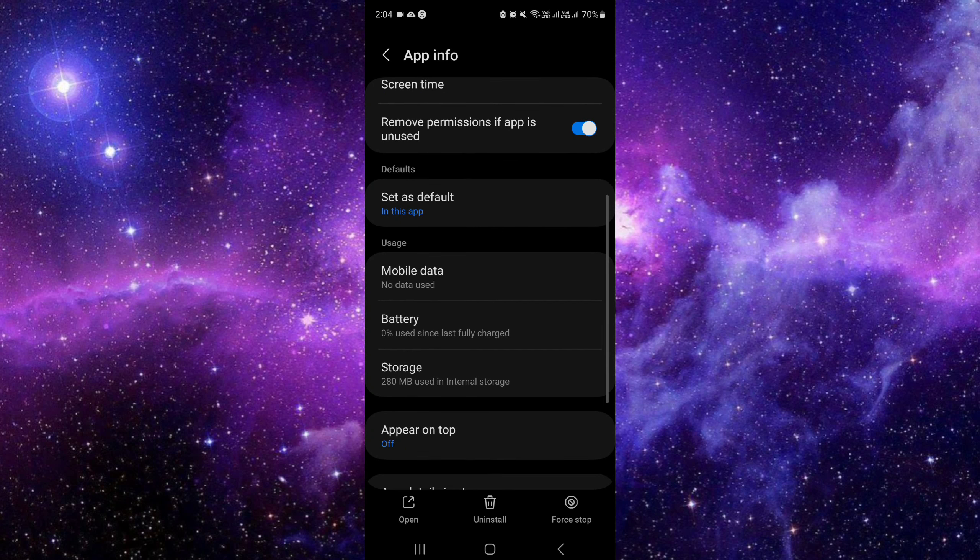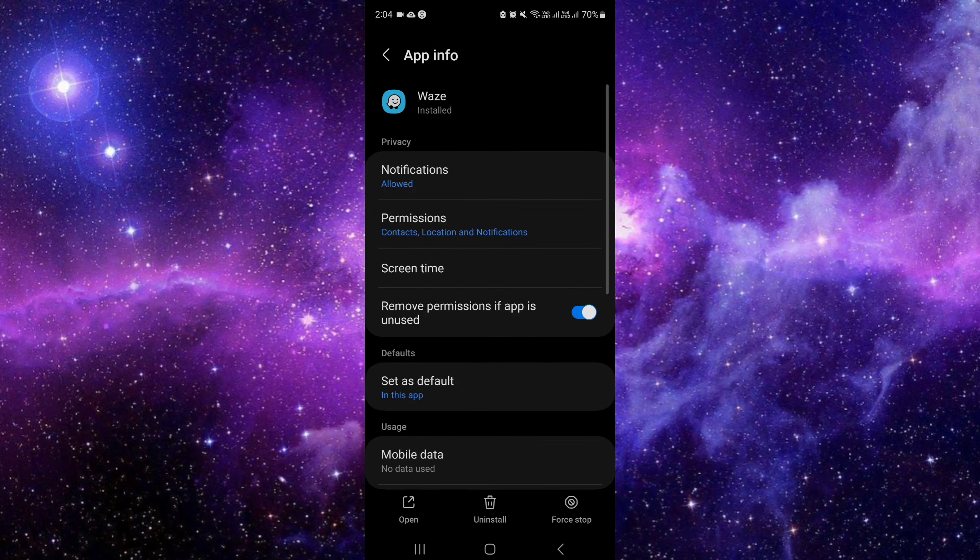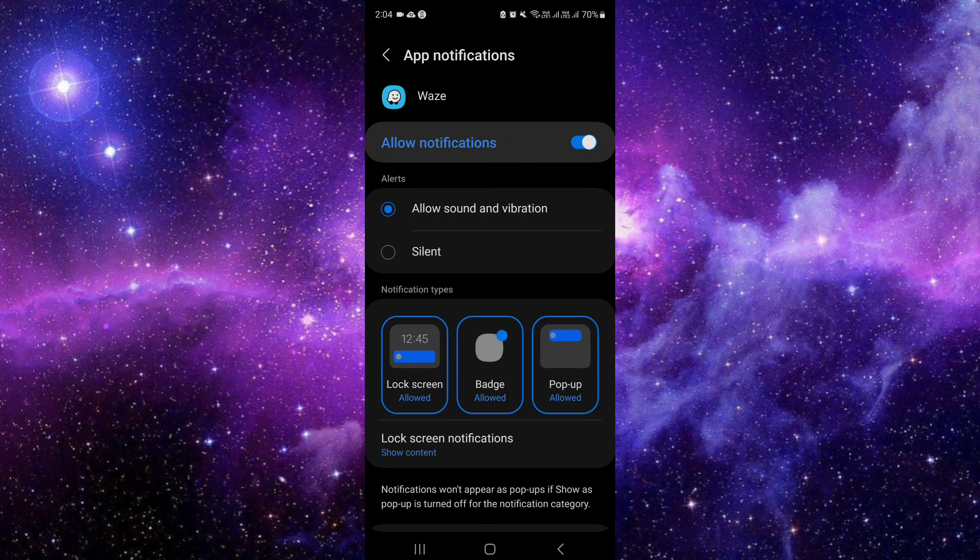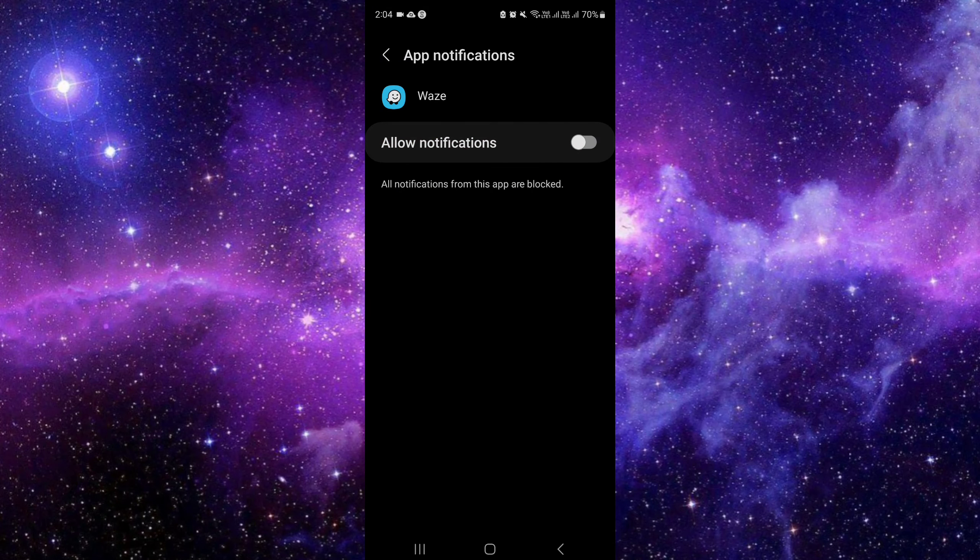Now I'll go to Notifications and switch off the notifications. This is the first way you can put the app into sleep mode.